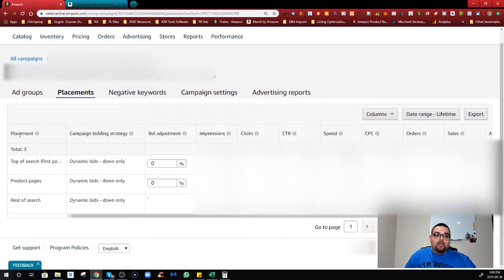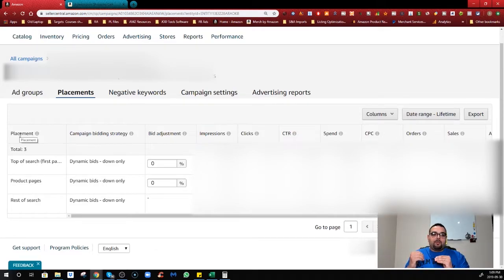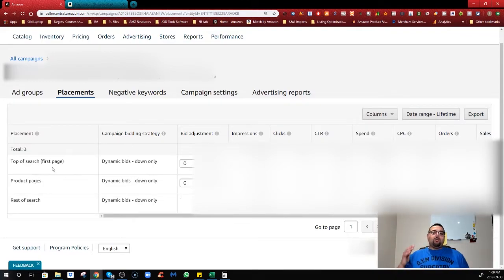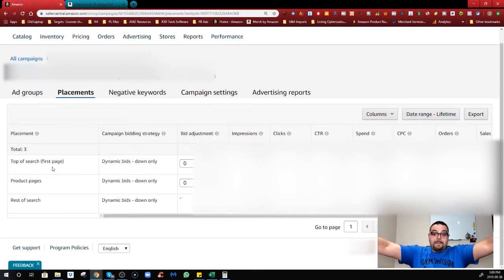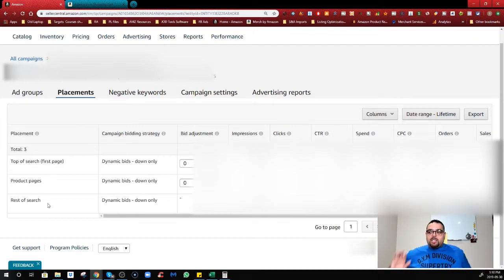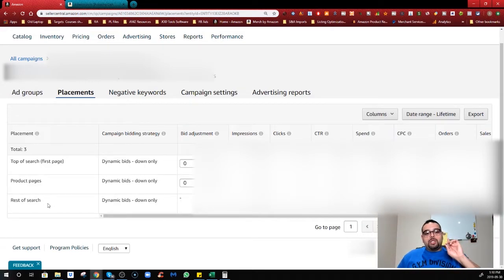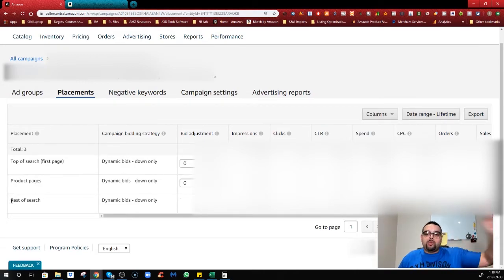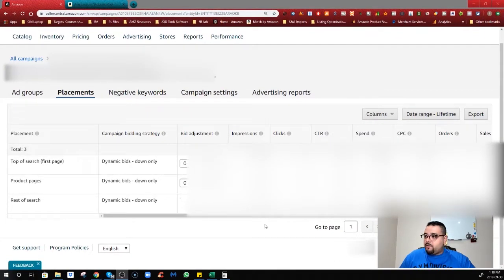Placement is basically where you want your ad to show. You now have control to tell your ad where to appear. The first option is Top of Search First Page — you want to show at the very top of the first page. The second is Product Page — when someone clicks on a listing, your ad appears on that product page. The third is Rest of Search — all other placements like the second page, third page, shopping cart, or wherever else Amazon places you.